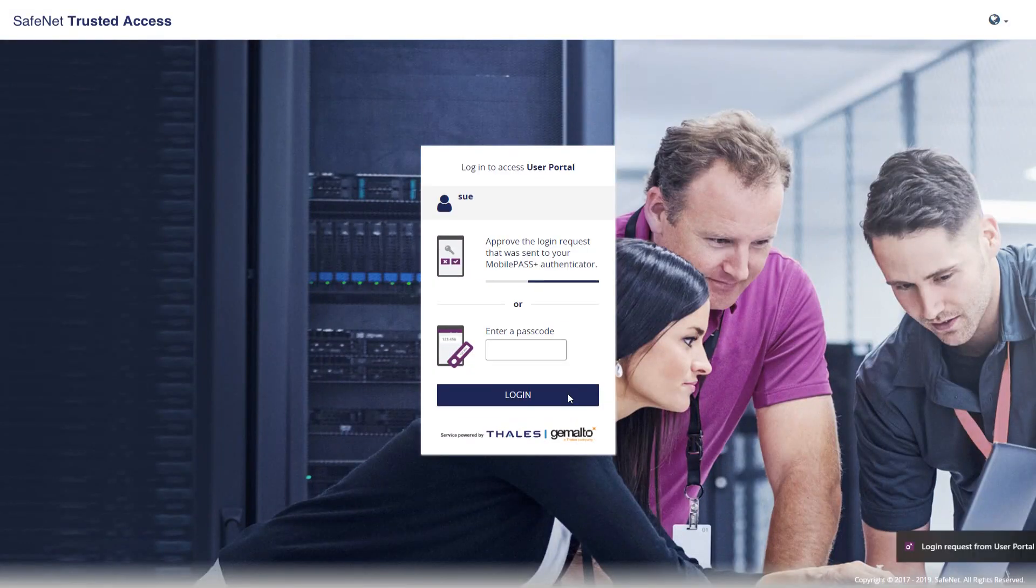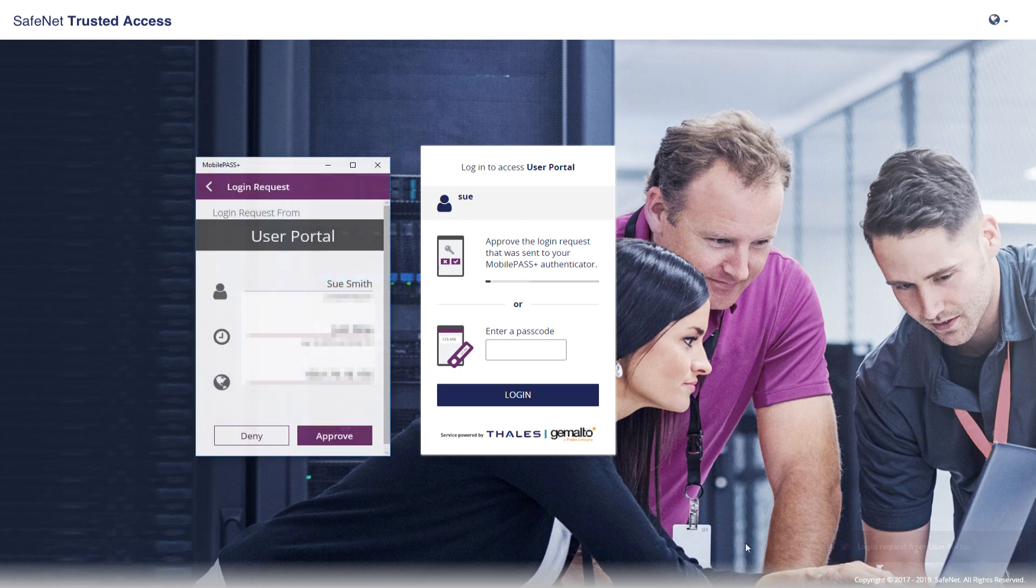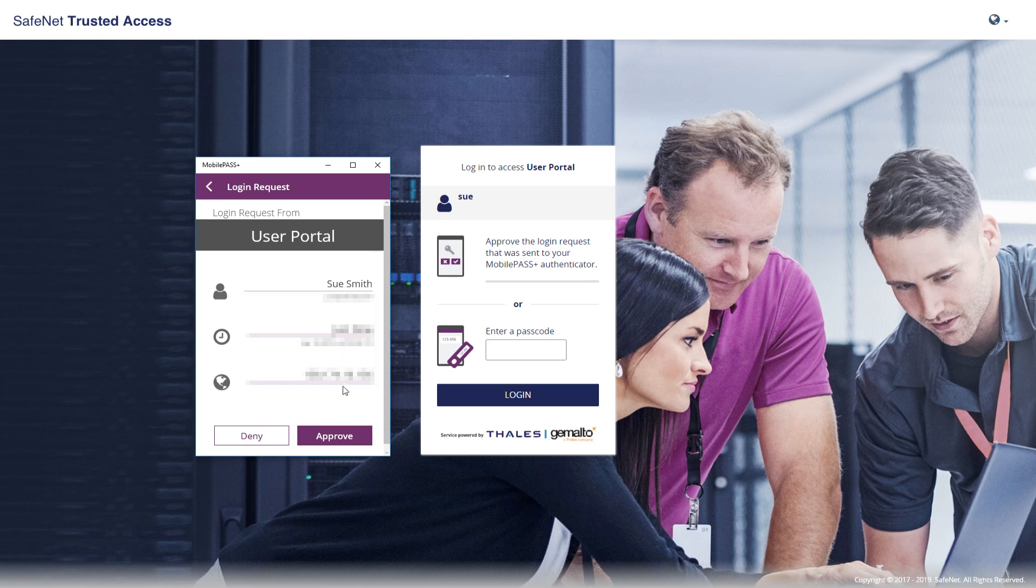So I'm going a bit slow. Click on that. It's going to automatically launch the Windows Mobile Pass Plus application. I've blurred some information here.